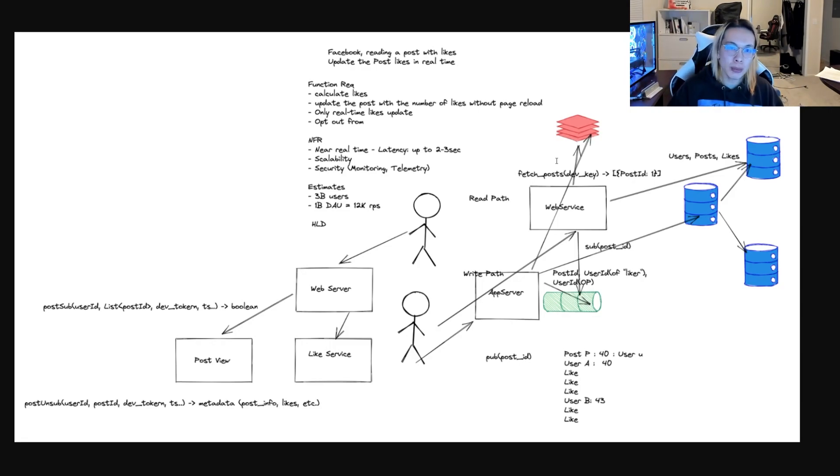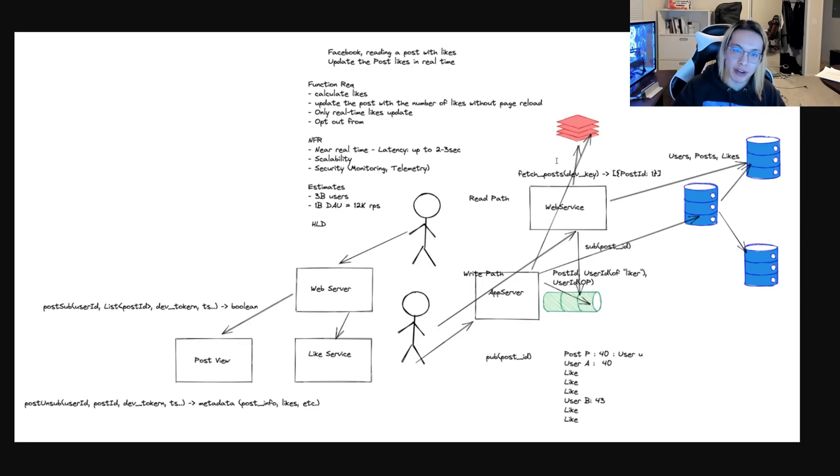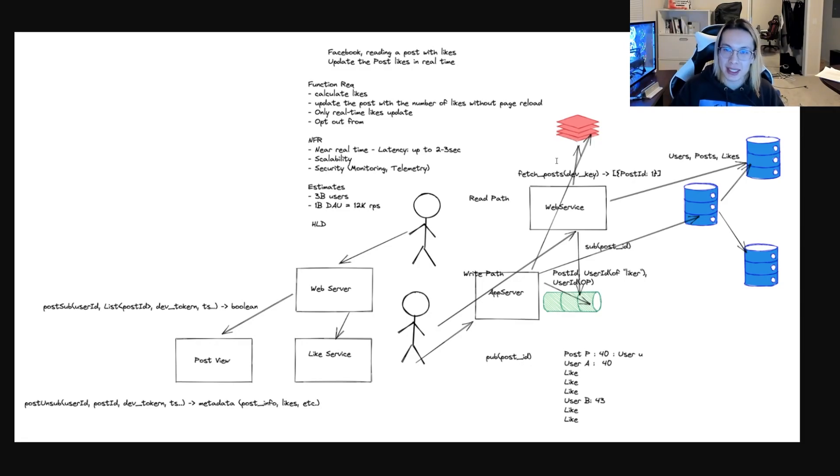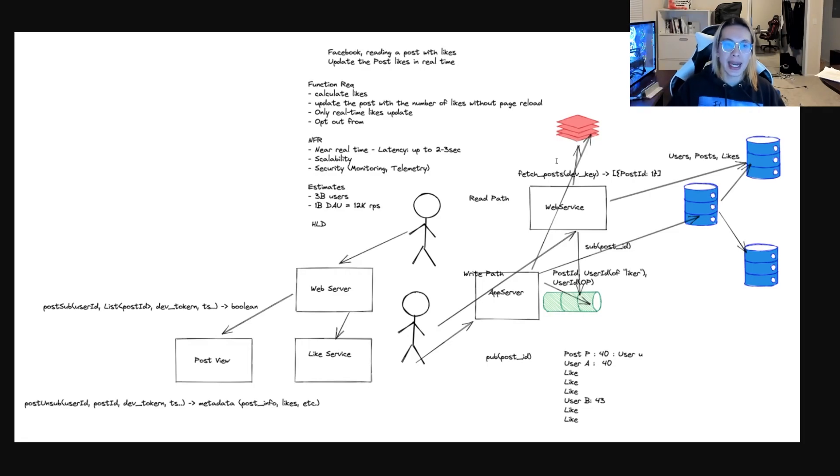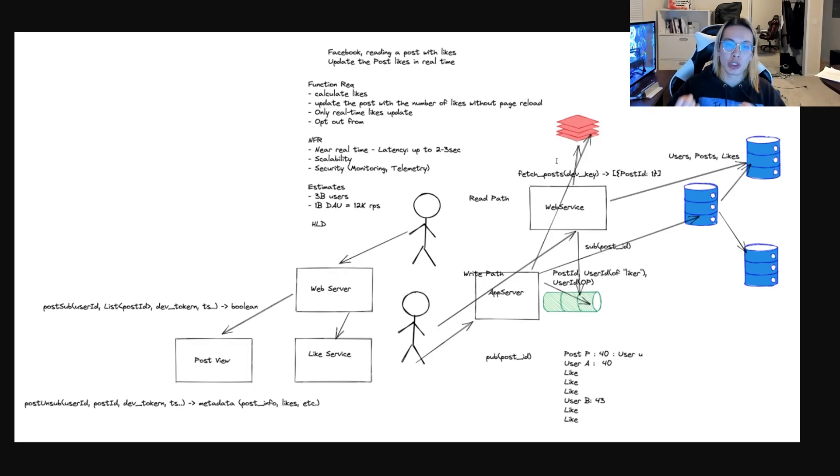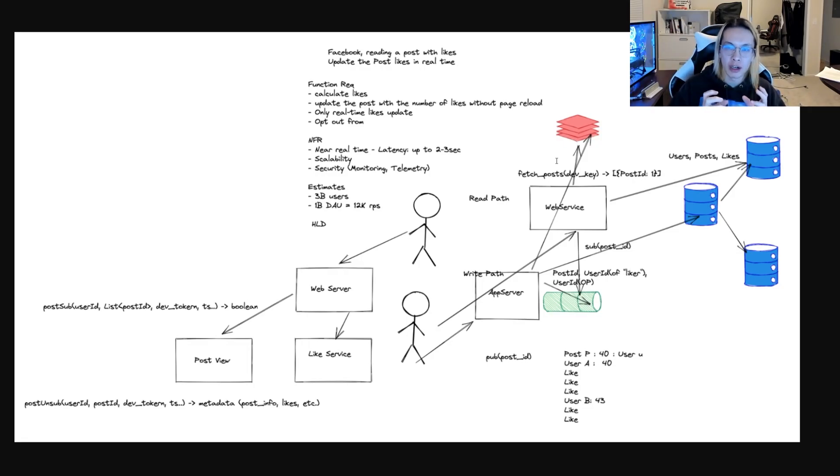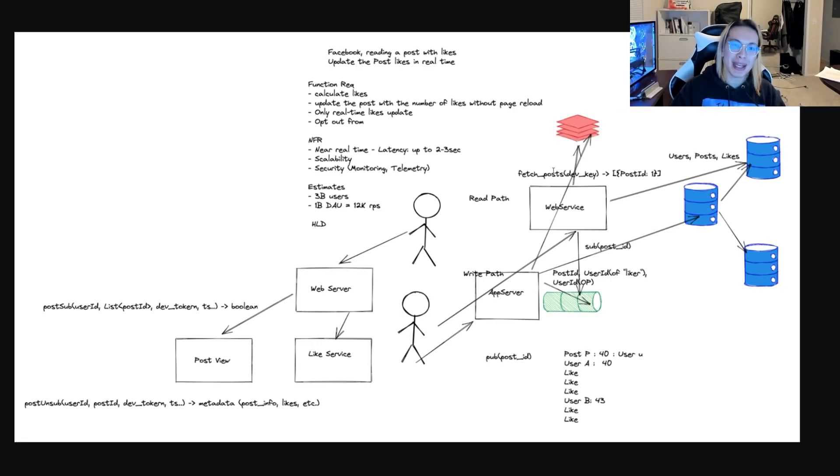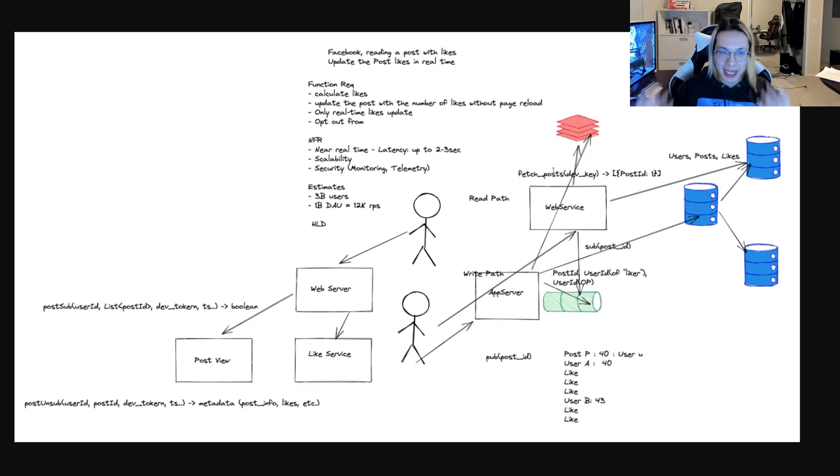Therefore, the actionable feedback that I would give him is to ask how every step he takes solves the problem at hand and how all these components actually work together and what each individual responsibility of each component is. Focus on evolving the system from a very basic system to a more complex scalable one.